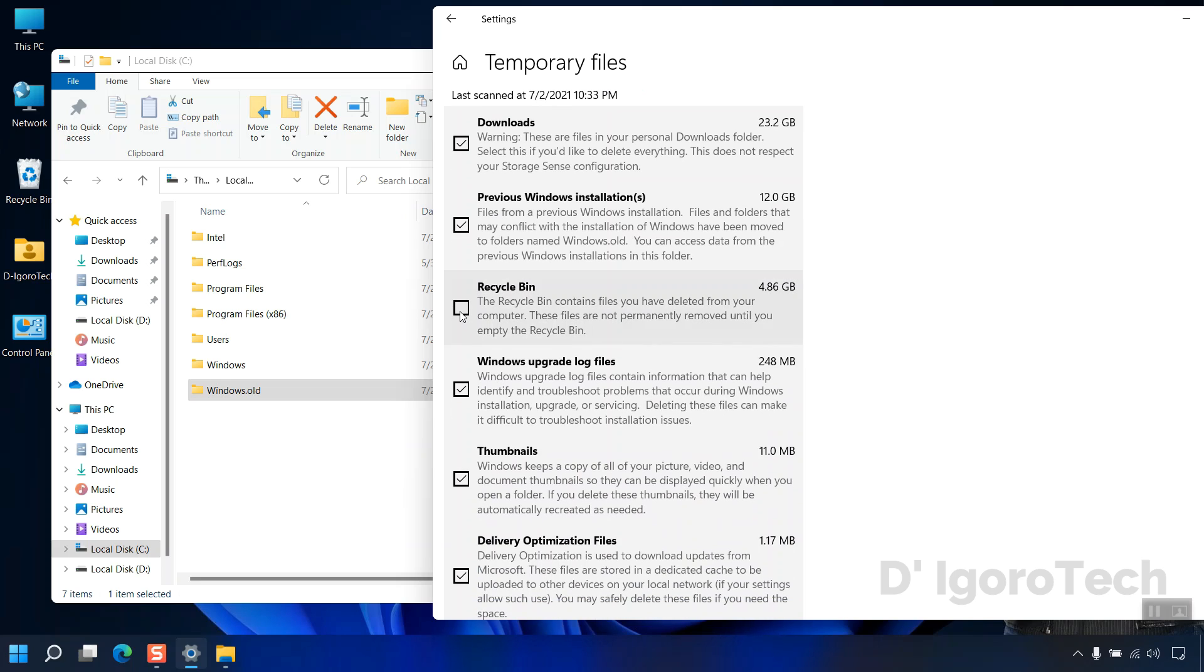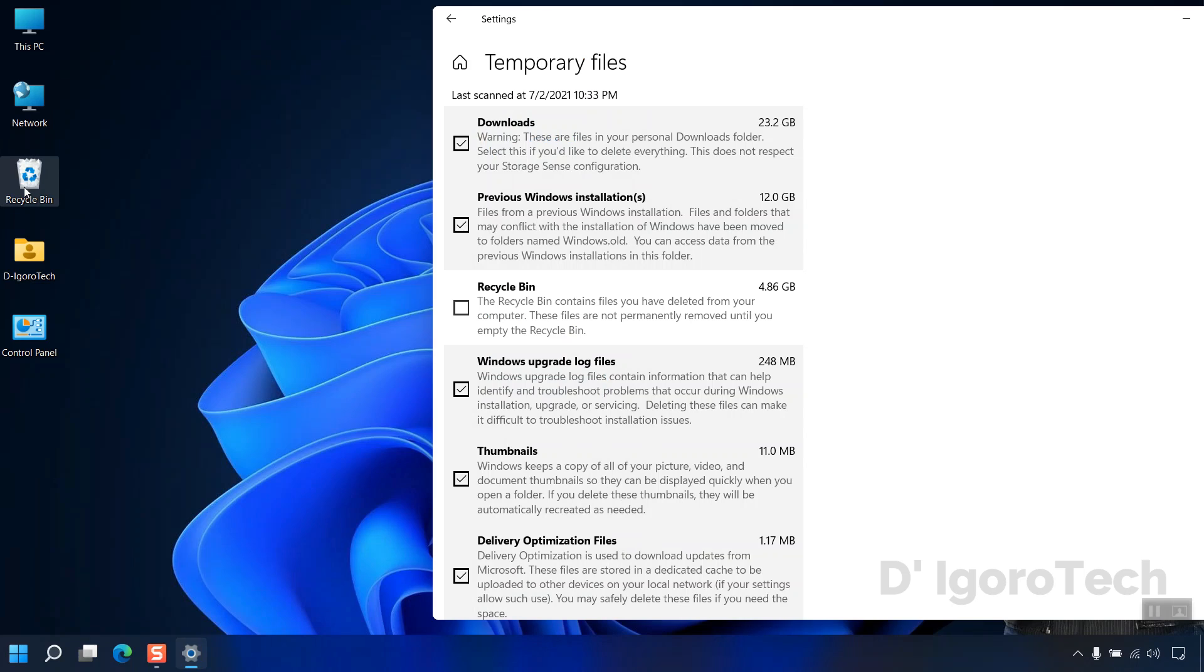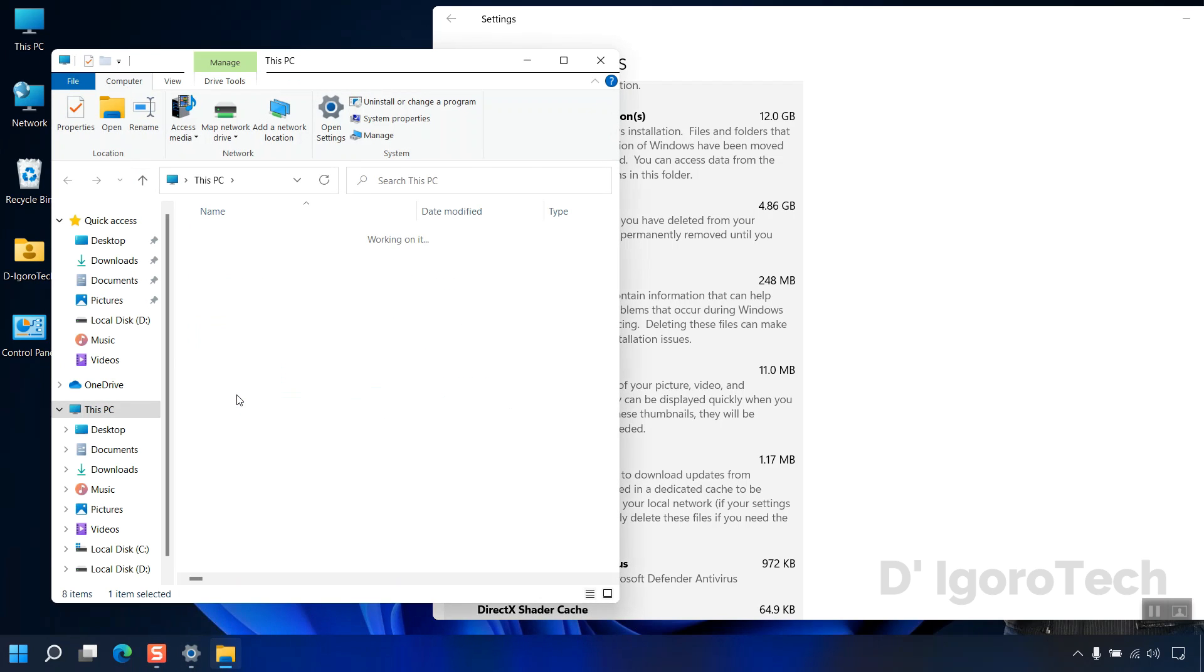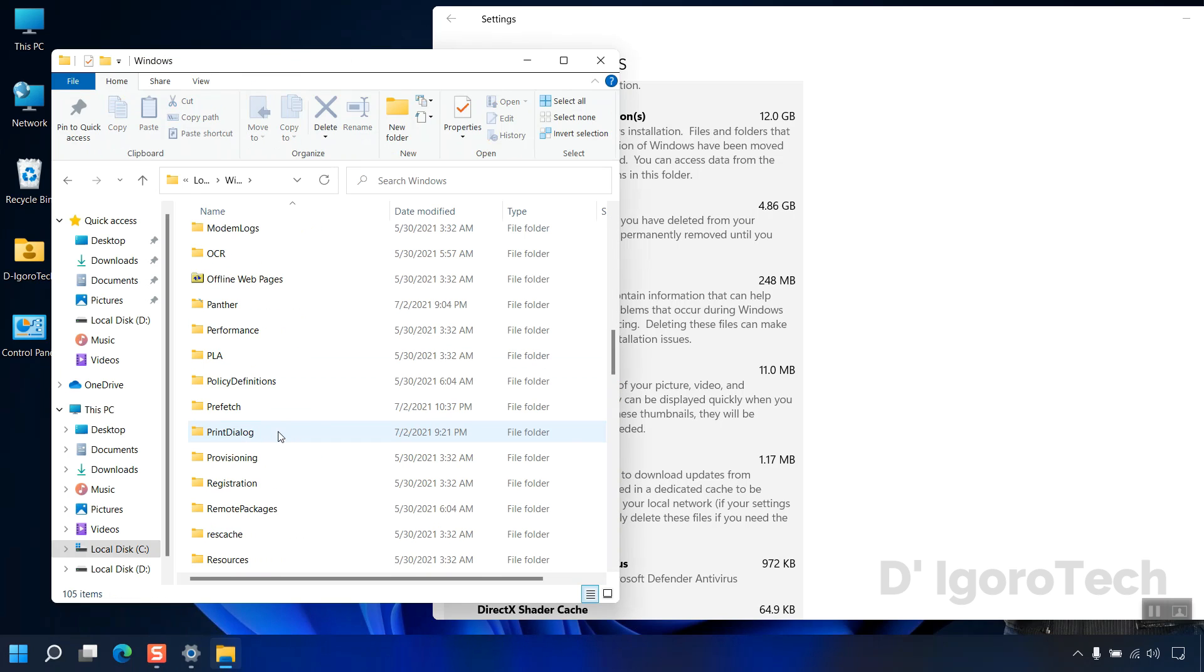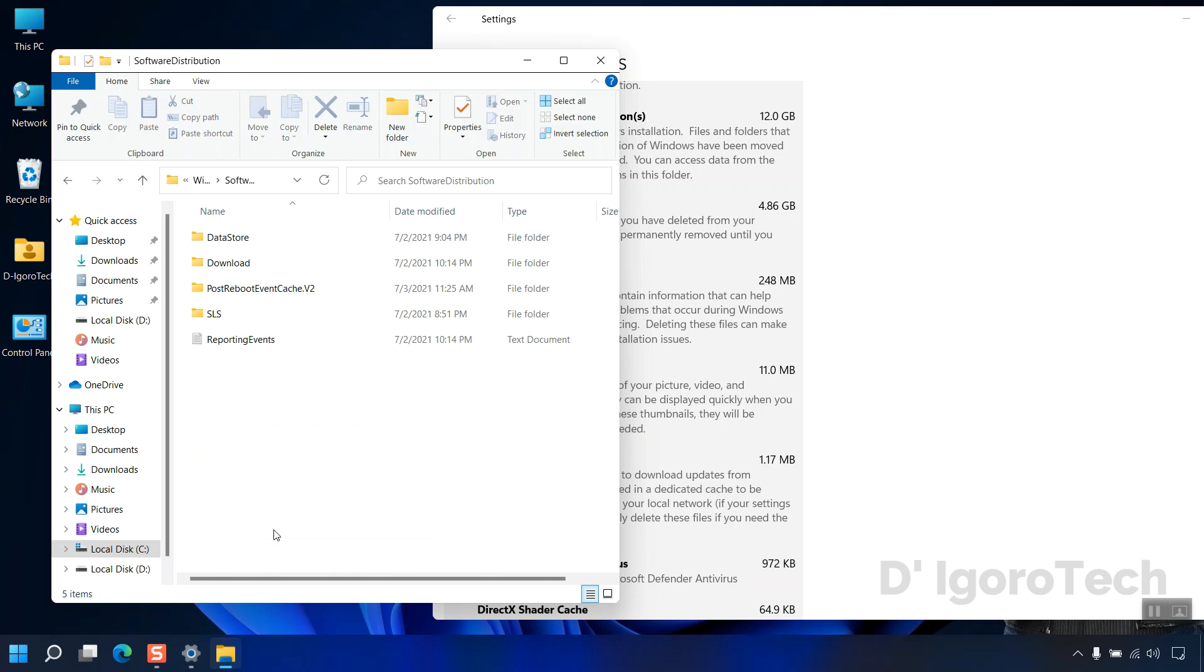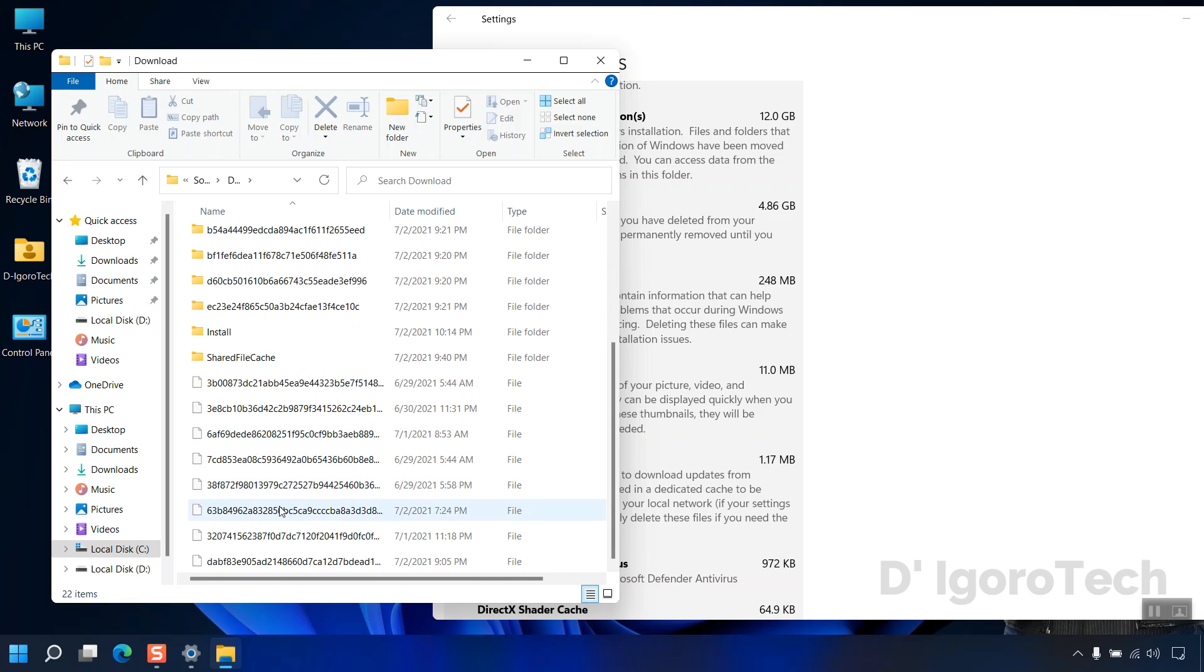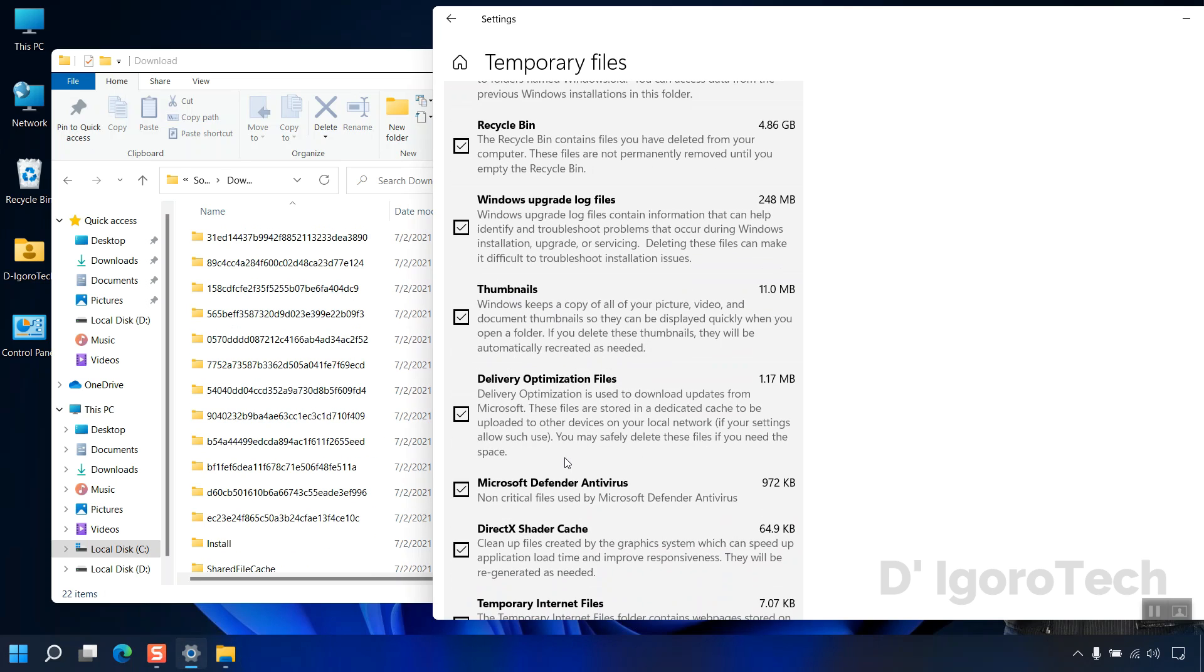Next is the recycle bin. Assuming that you want to empty the recycle bin then check the box. Next is the windows upgrade log files. To check these files, open your system drive or the C drive. Go to windows, select software distribution, open the download folder. These are the files for windows update that has been saved and safe to delete. And the rest below are not so important and safe to delete as well.